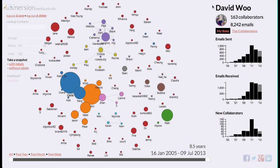In the right-hand column you see my name, my profile picture, 163 people, over 8,000 emails. I've been a member of Gmail for eight and a half years, and I peaked in usage in 2011, and have slowly received fewer emails since then.